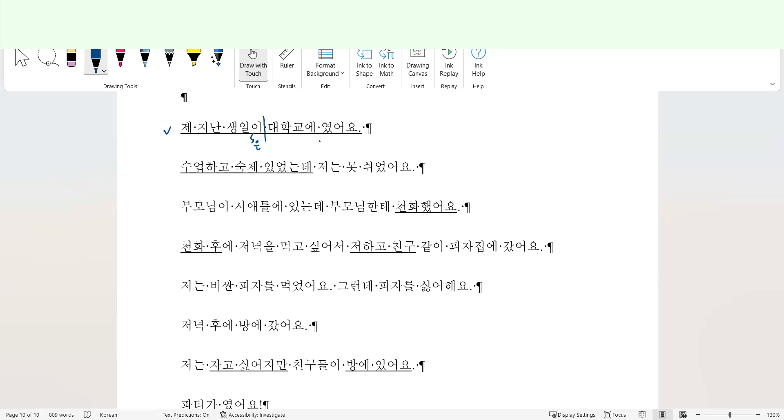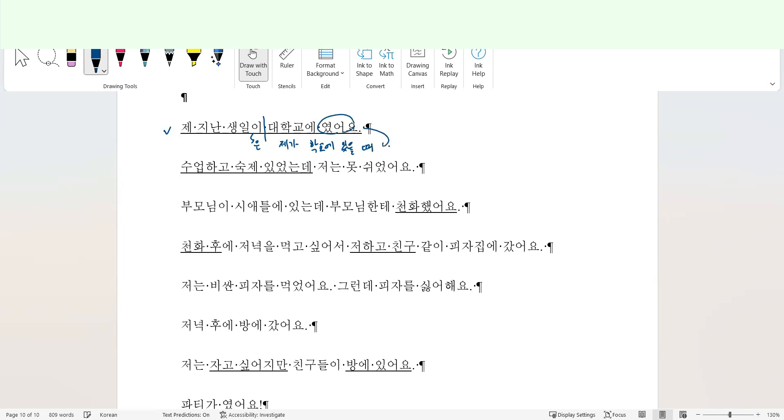대학교였어요. It seems the student's birthday falls on the days while he is on campus studying during the regular semester. So how to make it simple? I'm going to try to make it simple. 제 지난 생일은 제가 학교에, because he is a college student, so no need to say 대학교에. 제가 학교에 있을 때였어요. It was when I was on campus or when I was studying during the regular semester.